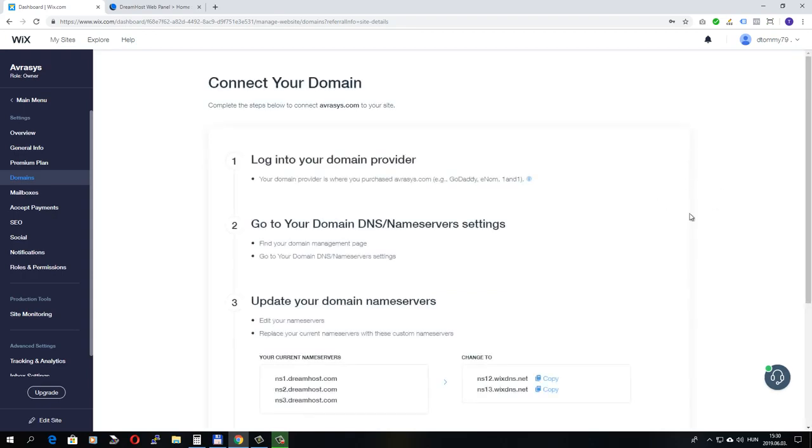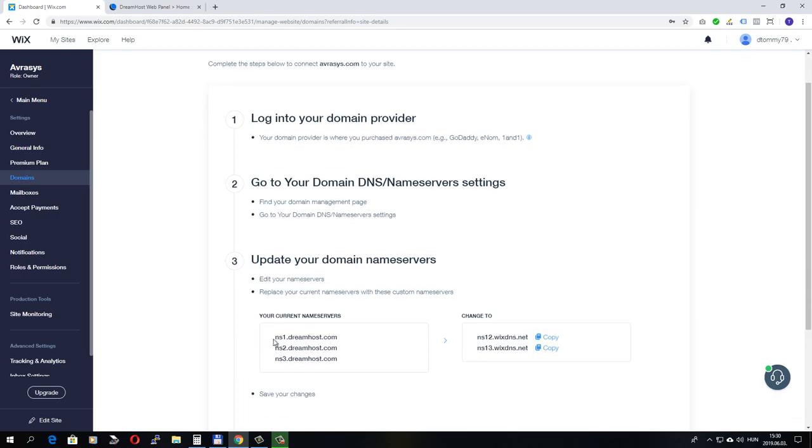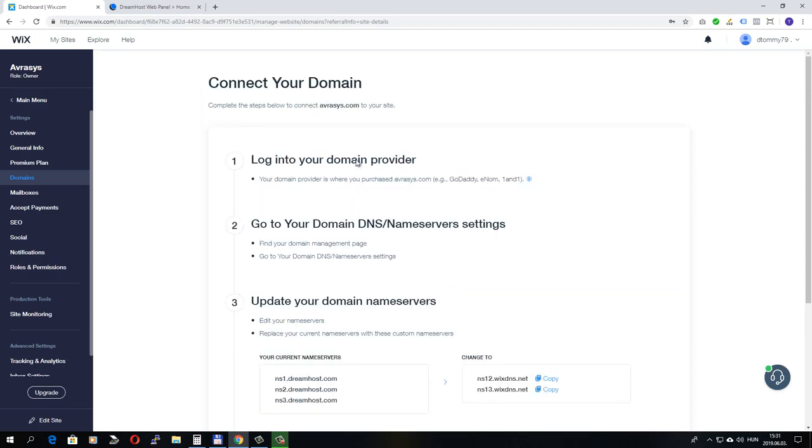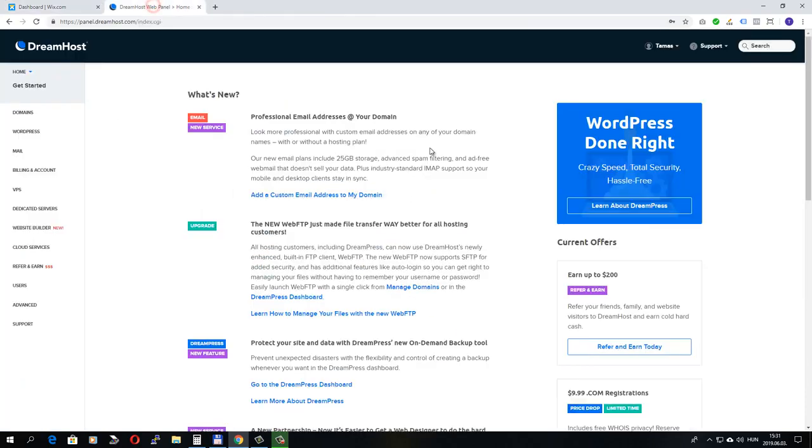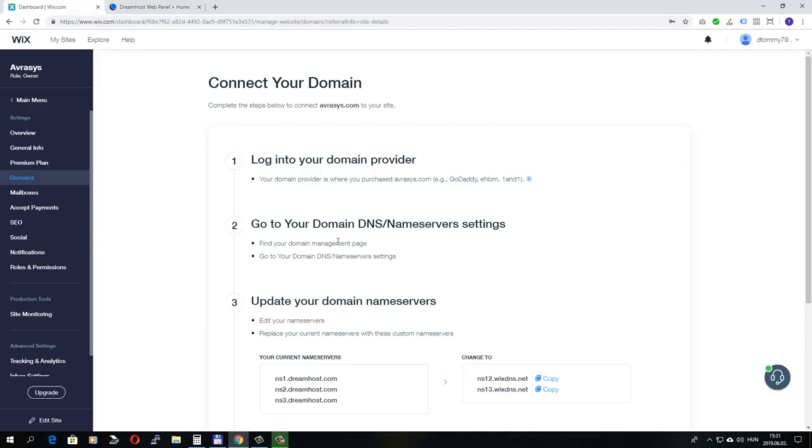Wix tries to find your domain provider and it gives you some instructions what to do. Here you can see that Wix was able to determine my current name servers. And it says that we need to log into our domain provider, which in my case is Dreamhost. I'm already logged in in this other tab.